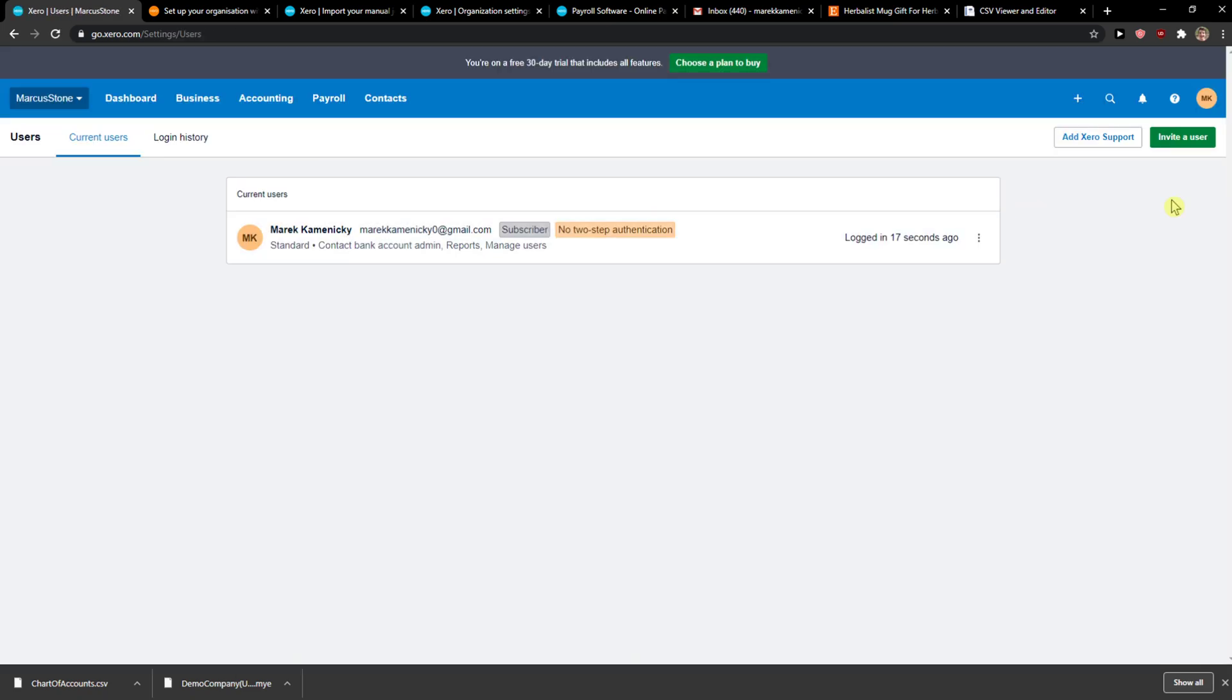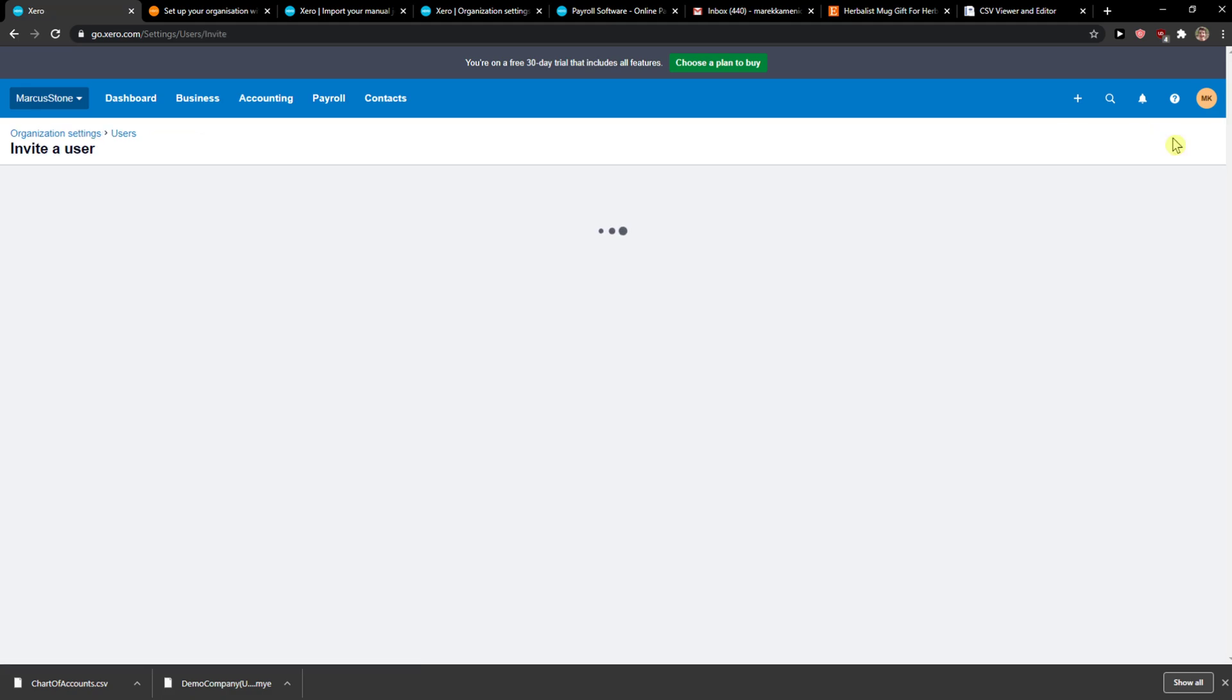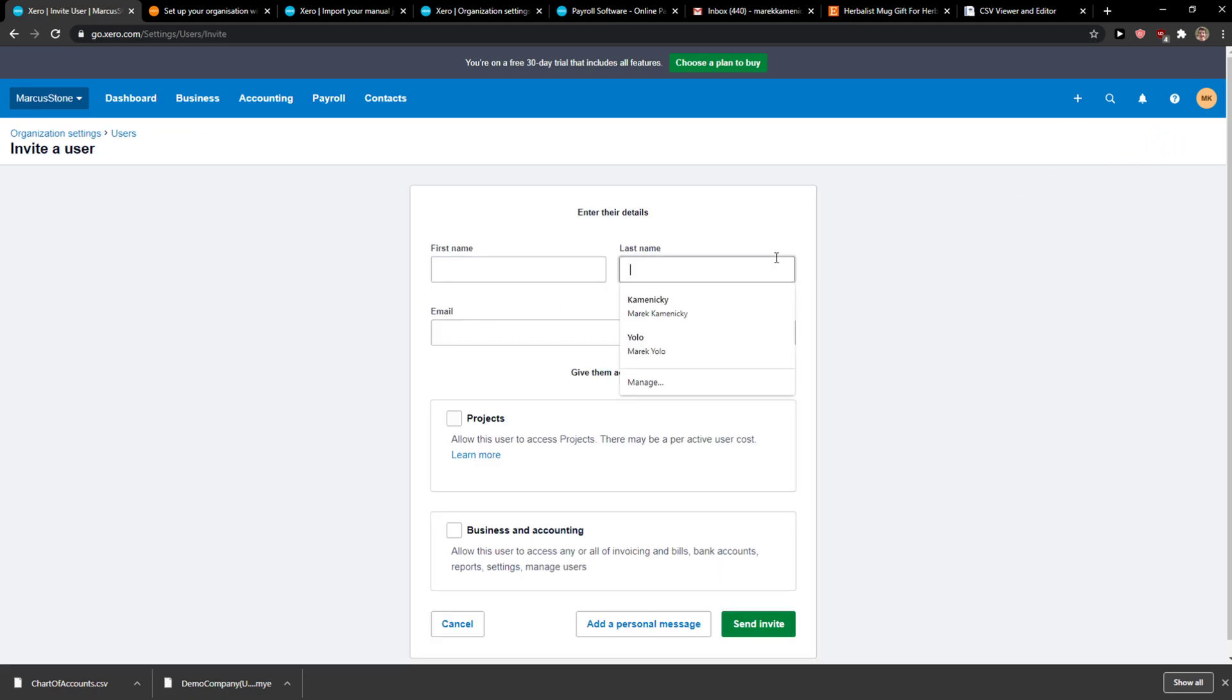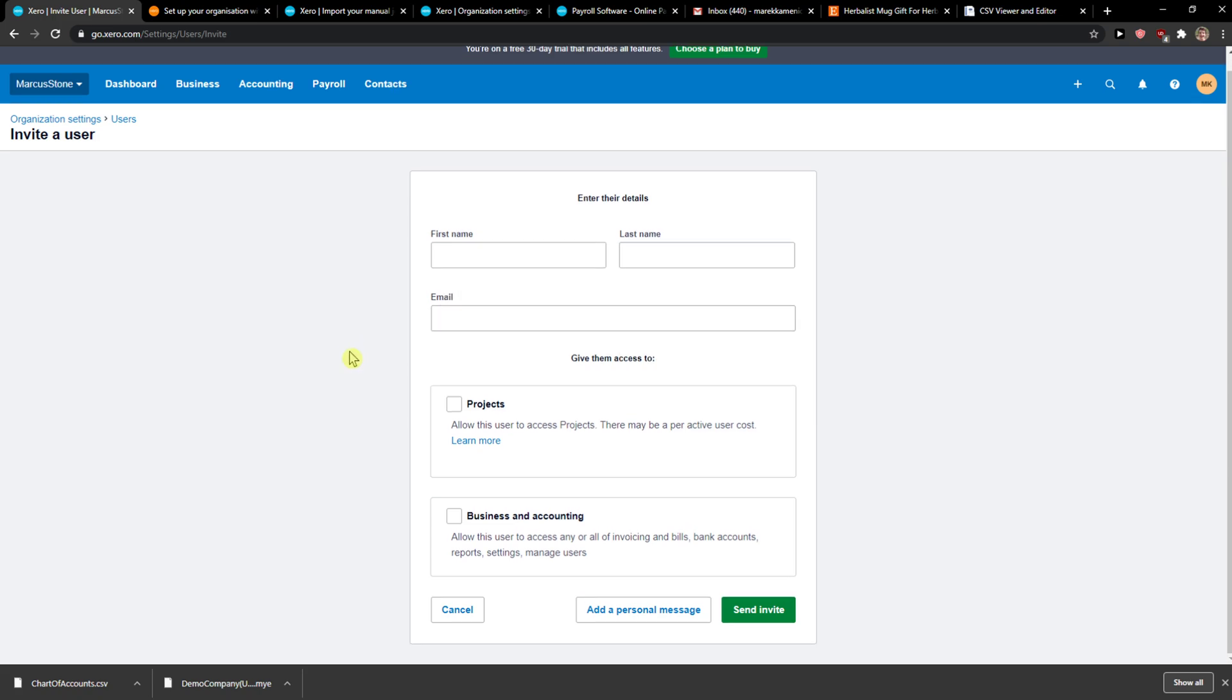And now when you've got it, you just want to simply click invite the user, and you just add here the first name, last name, and email and everything.